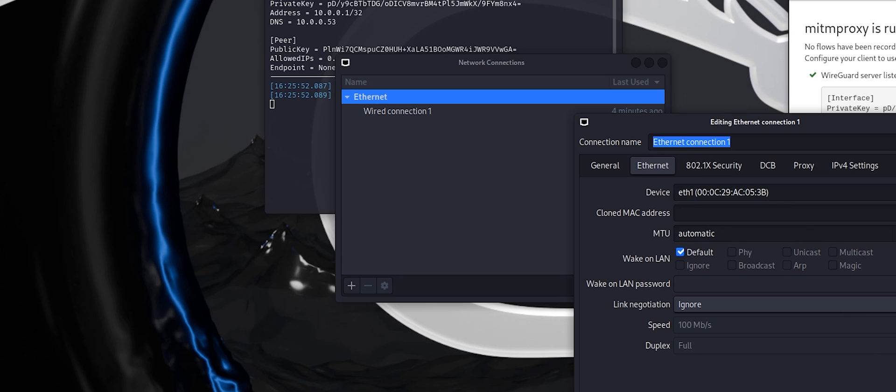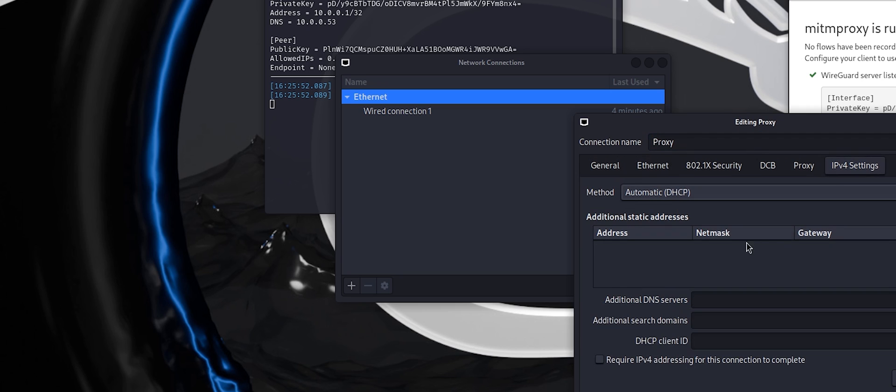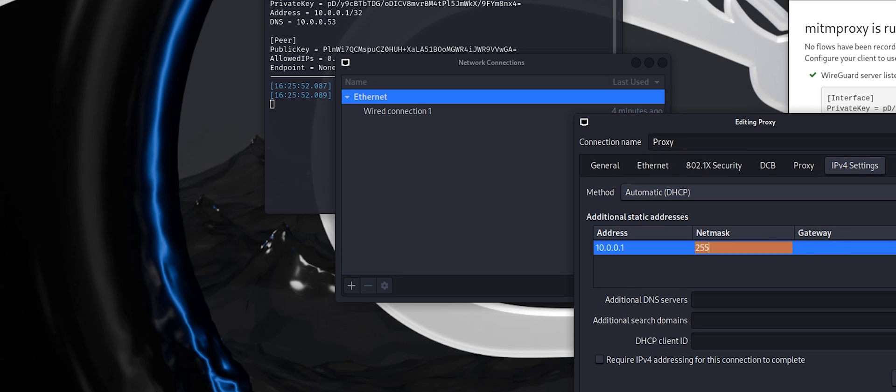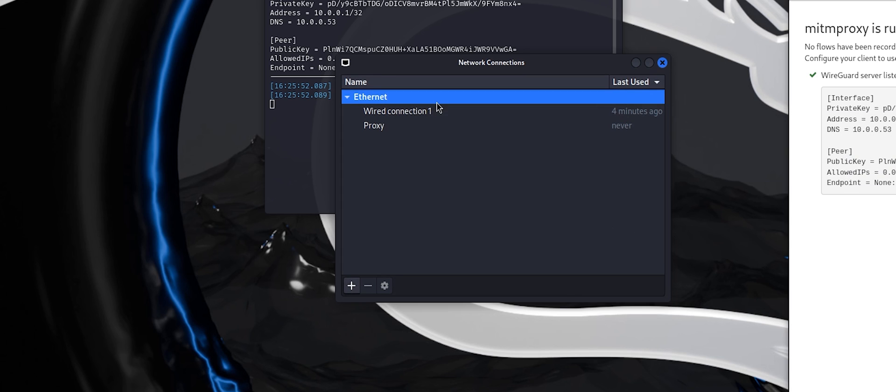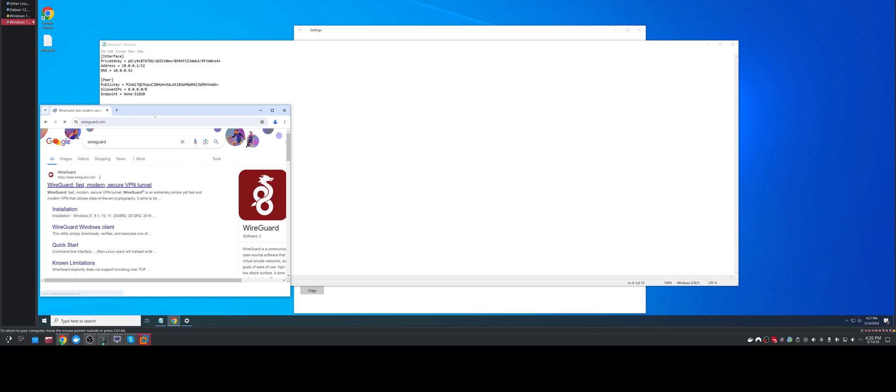We actually have to add it manually in this version. So here we go, and we'll call this proxy. We'll give ourselves an IP of 10.0.0.1 and 255.255.0.0, and we don't need a gateway. Now we are connected to proxy and that means we can use this.